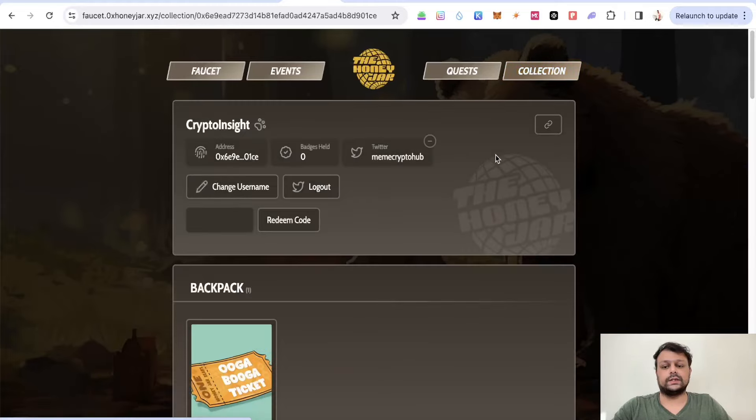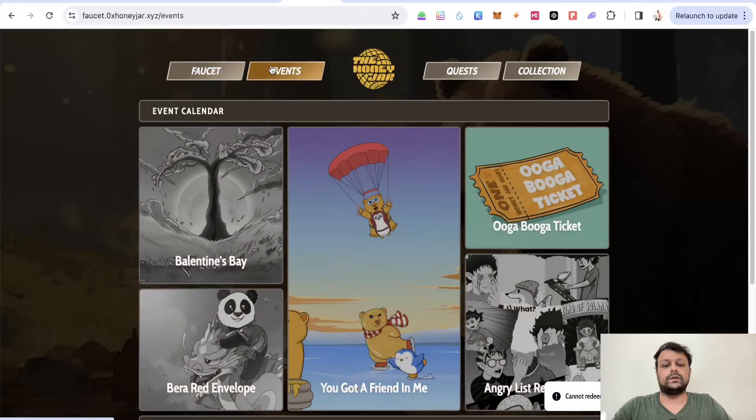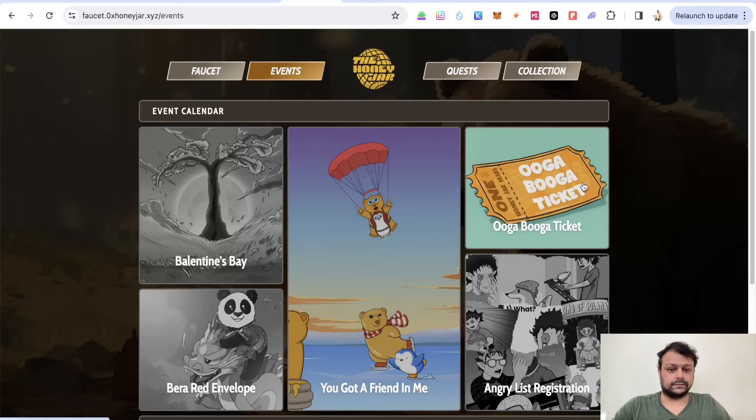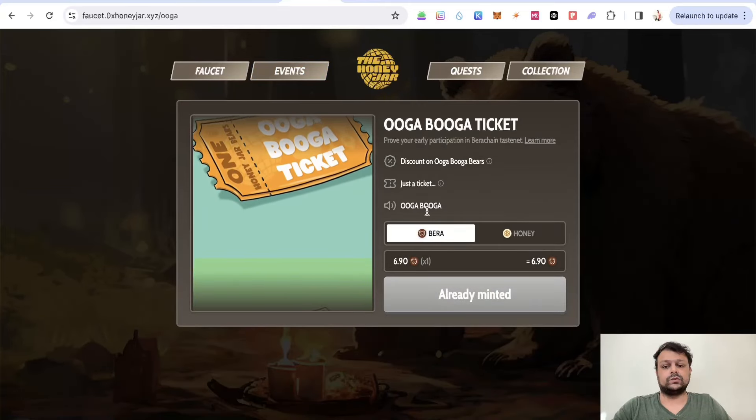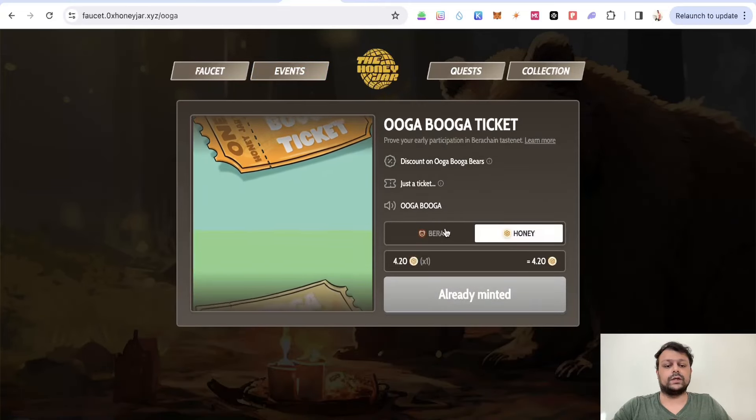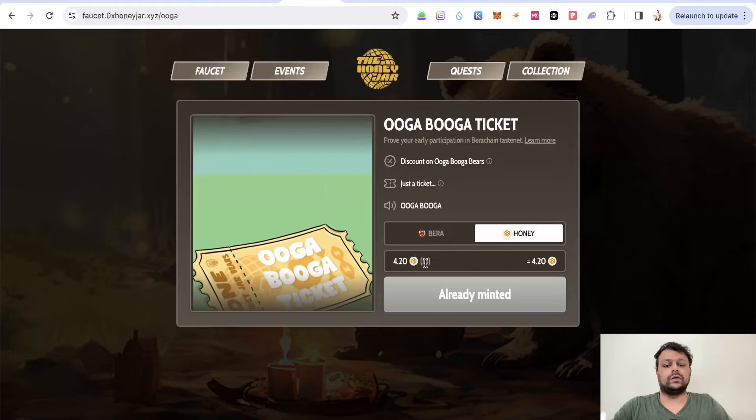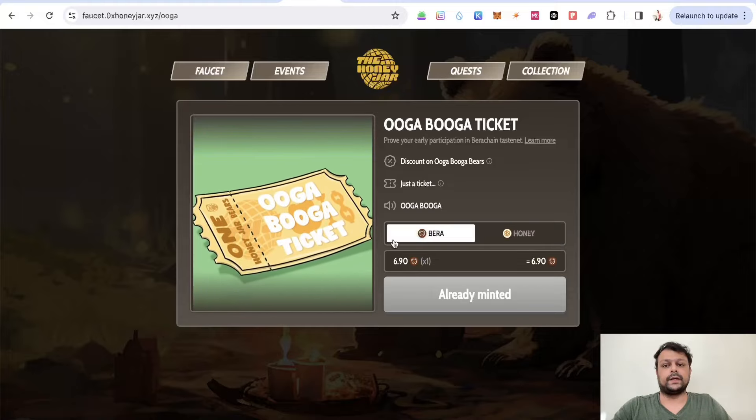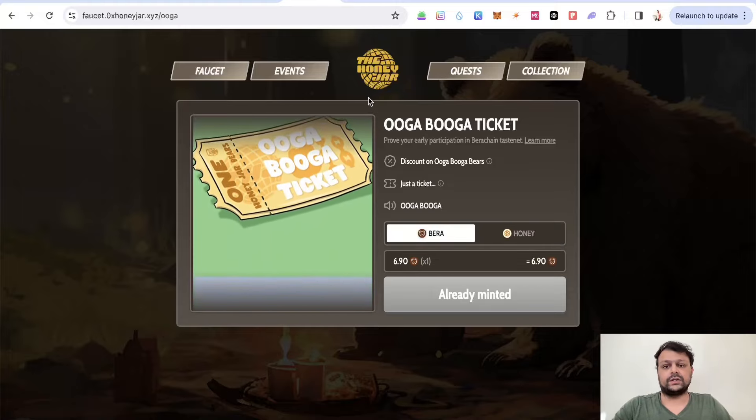How you can use this referral code is once you copy it, you can go to Collection, paste it, and click on Redeem Code. If you haven't minted the Ooga Booga ticket, you can mint one for only 4.2 Honey. I have made a separate video on how to do it.